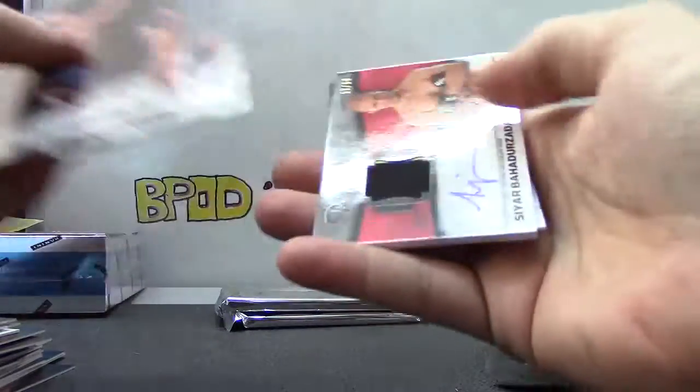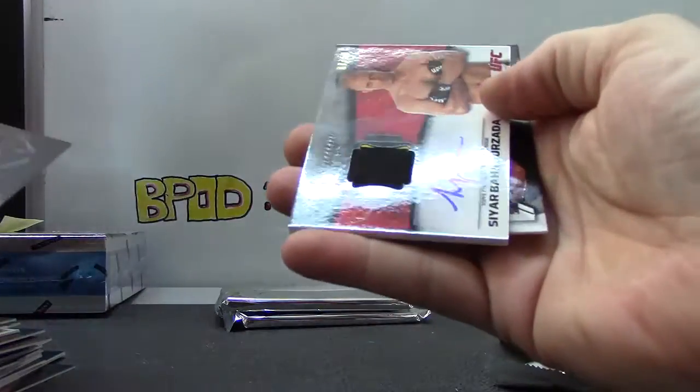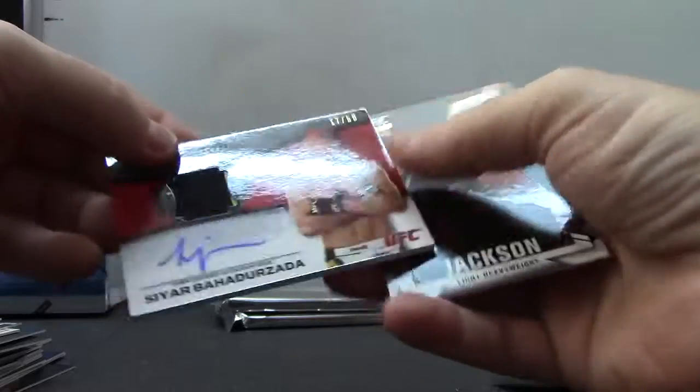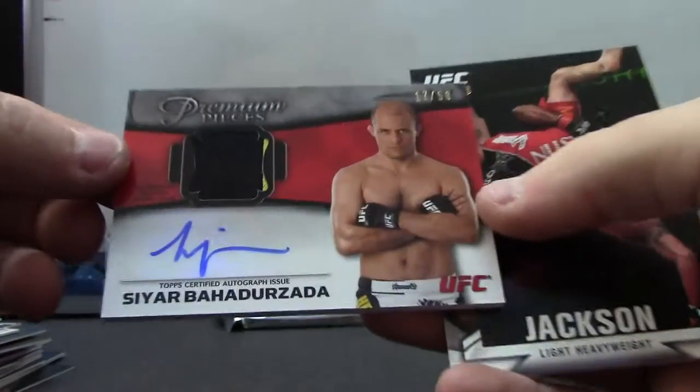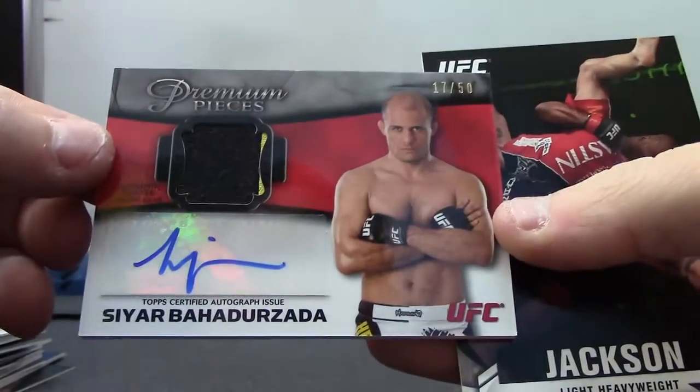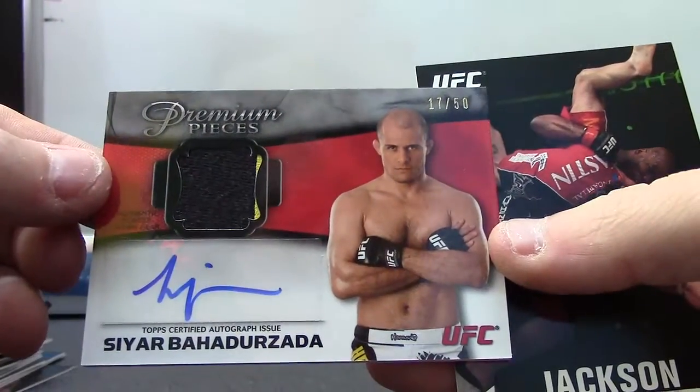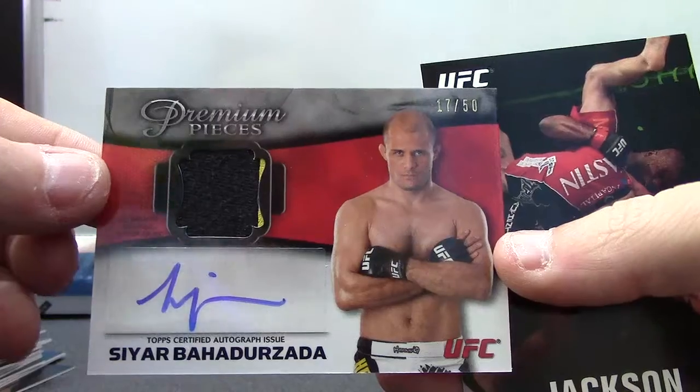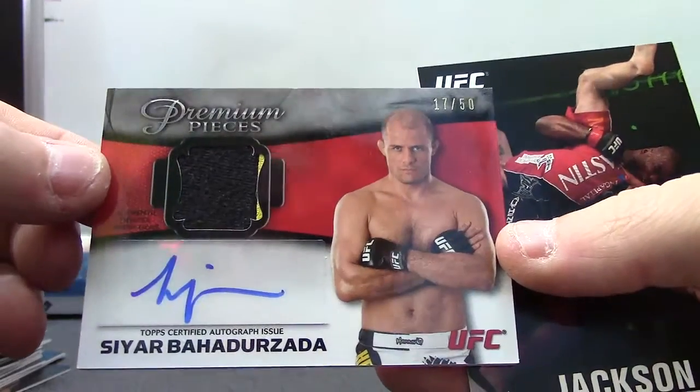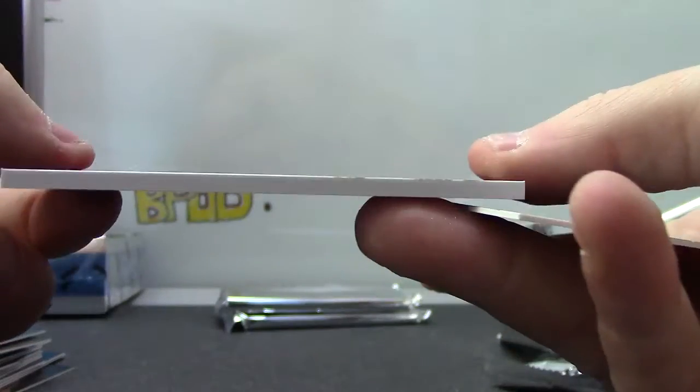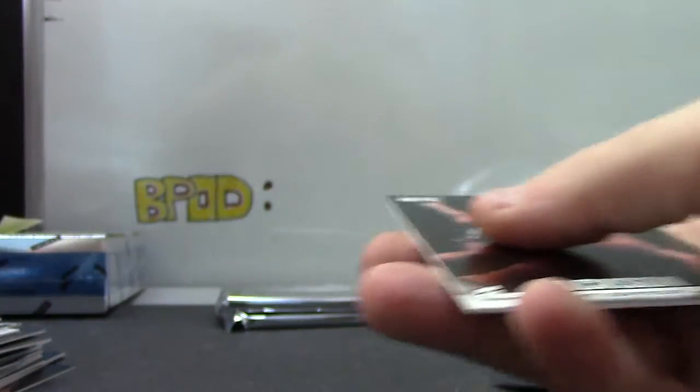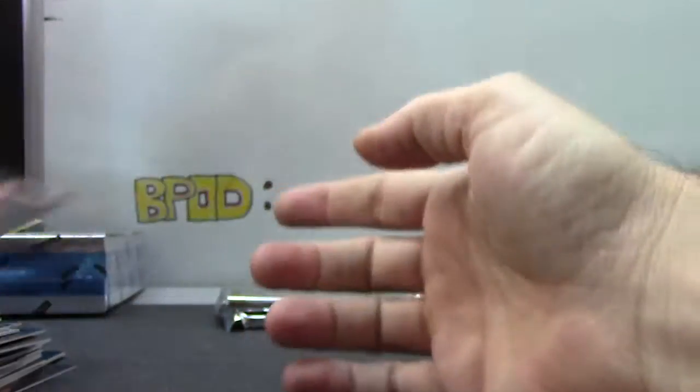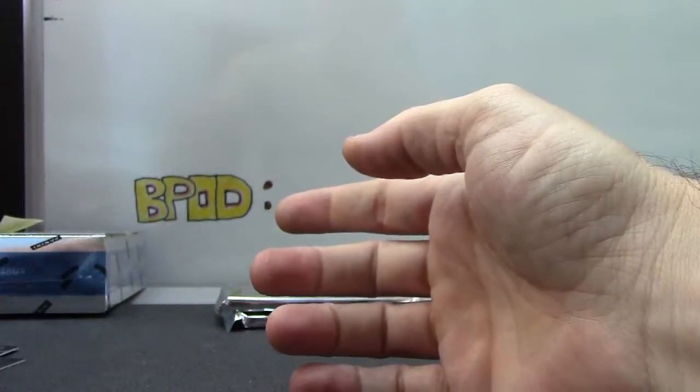Back to back, fat, and back to back pieces, that's weird. Saer Bardzada, 17 of 50. Premium piece, the fat card patch autograph. It's weird putting two back to back 88s.